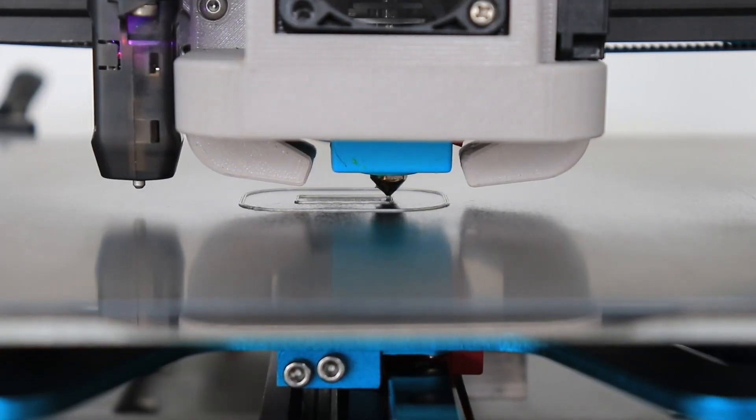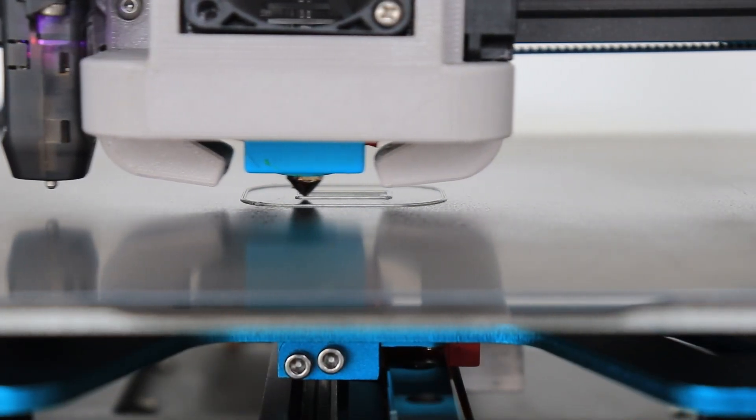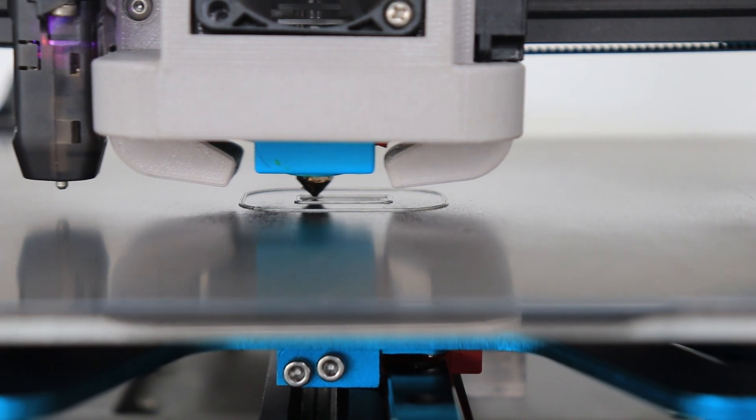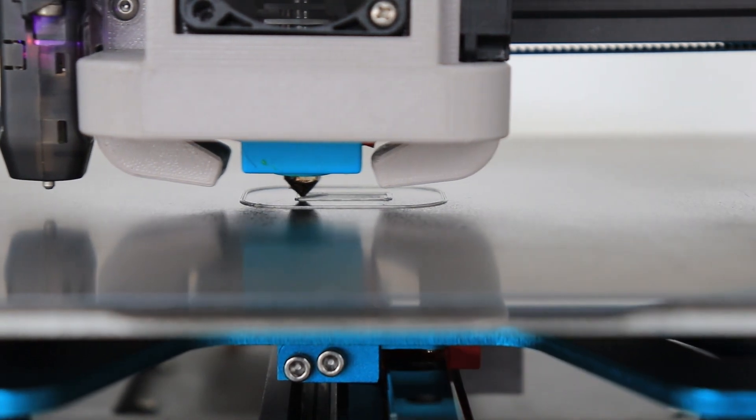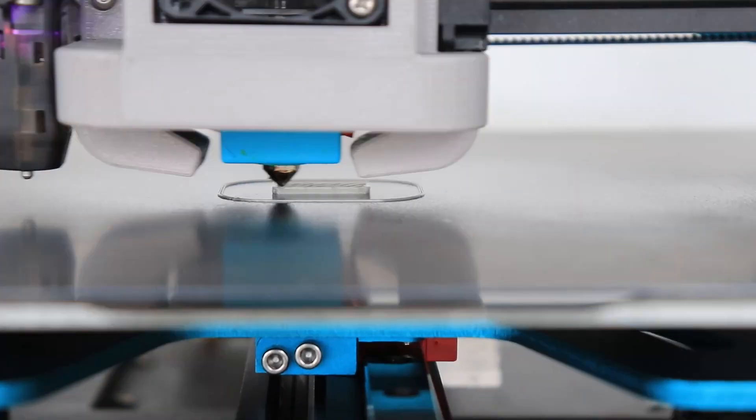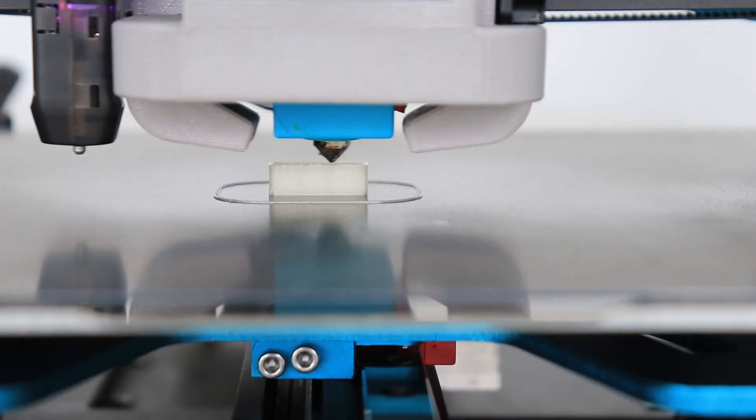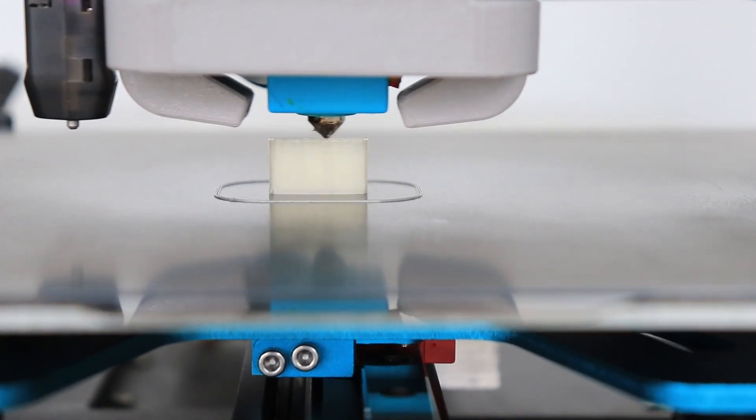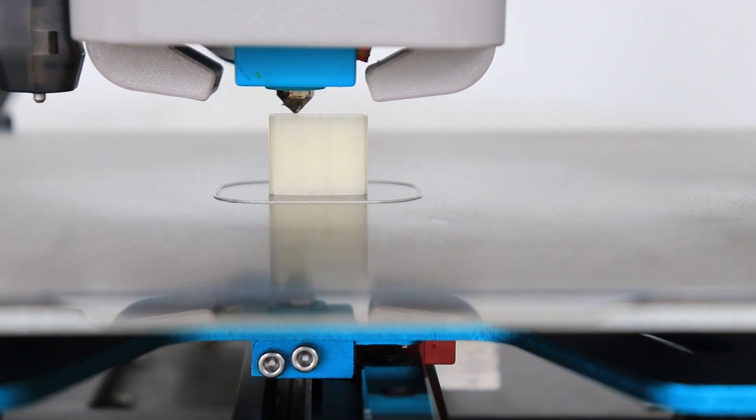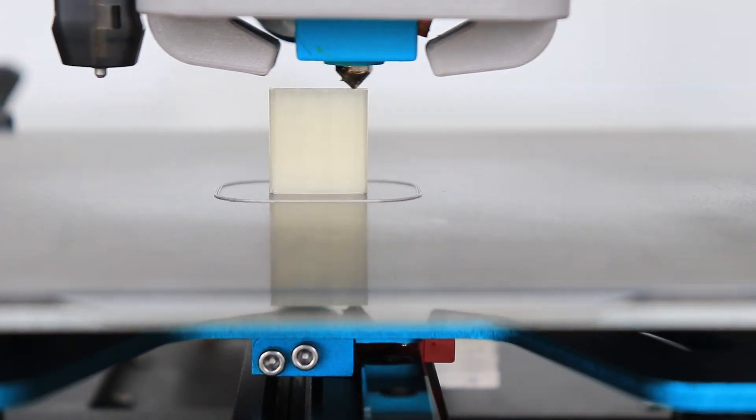Even the skirt looks better now. The next 30 minutes was without any problems and printing was finished correctly.